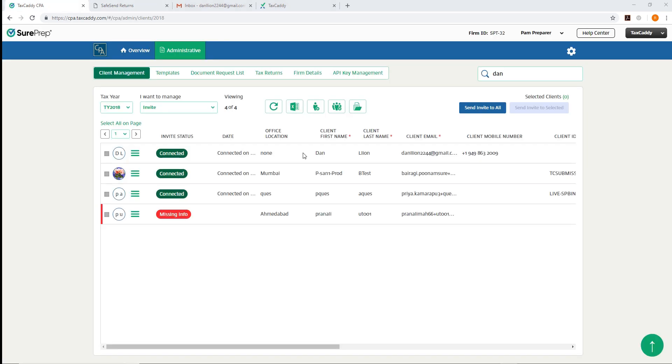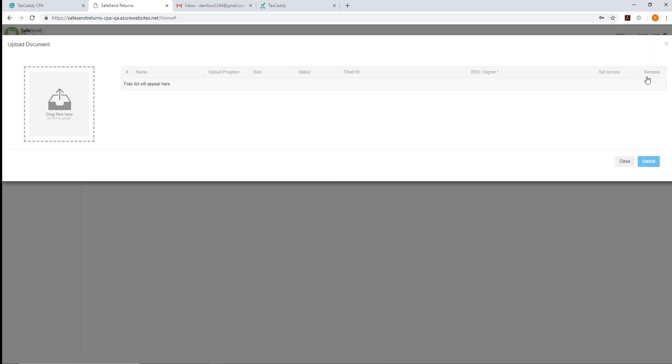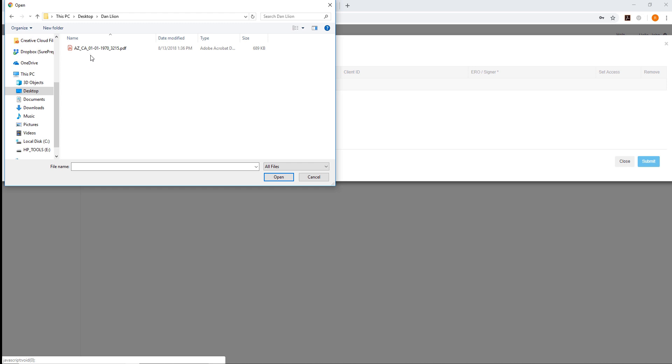Let's send a tax return to our client, Dan Lyon. In SafeSend Returns, click the blue Upload button in the top right. Using the drag and drop area, upload the taxpayer's tax return.